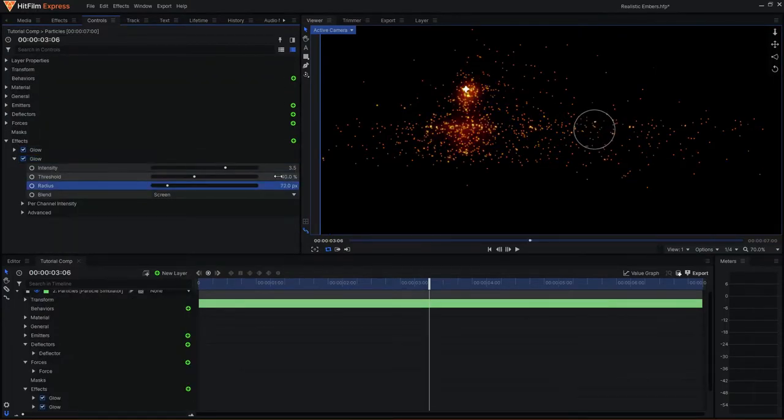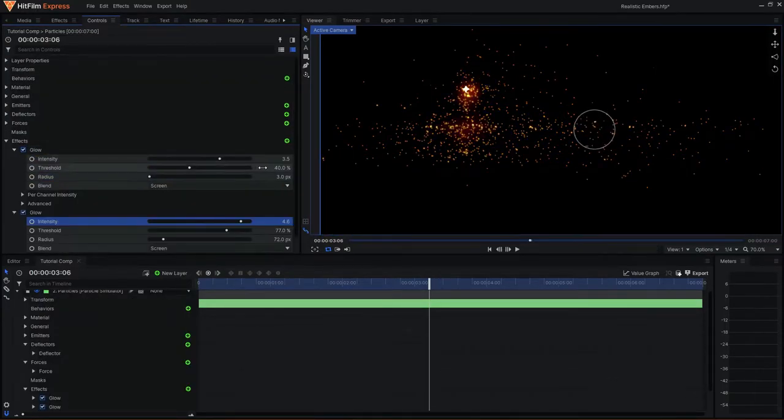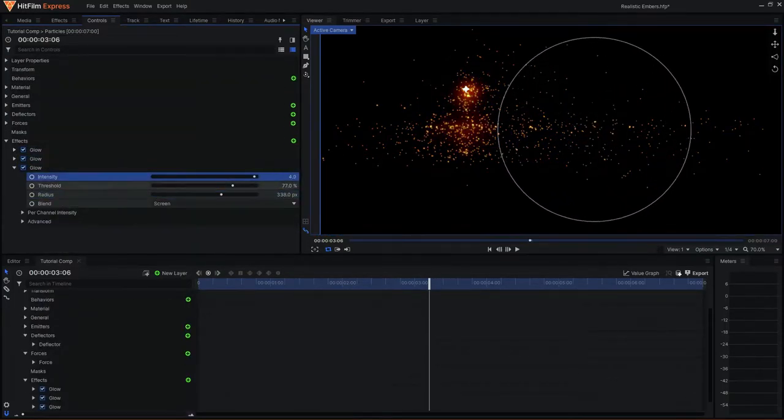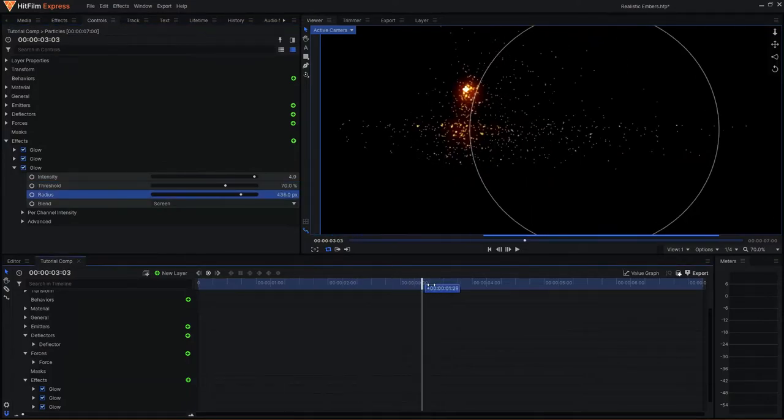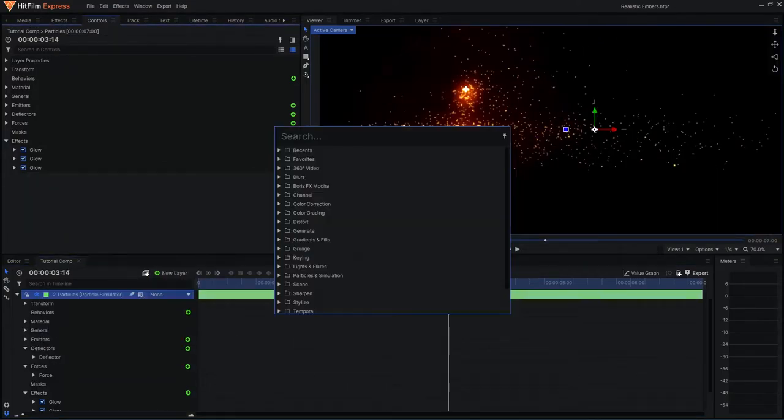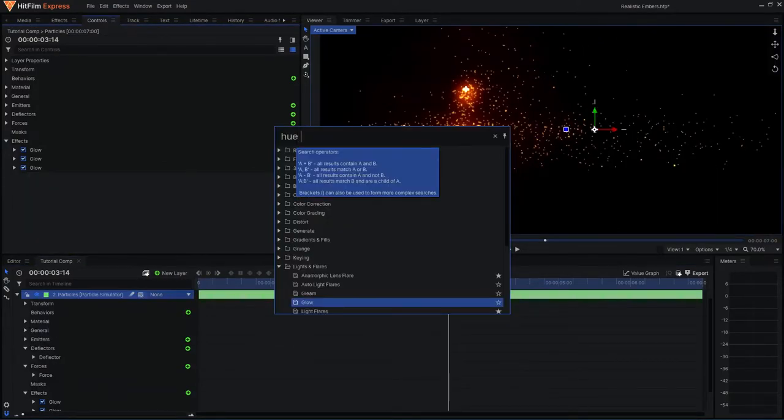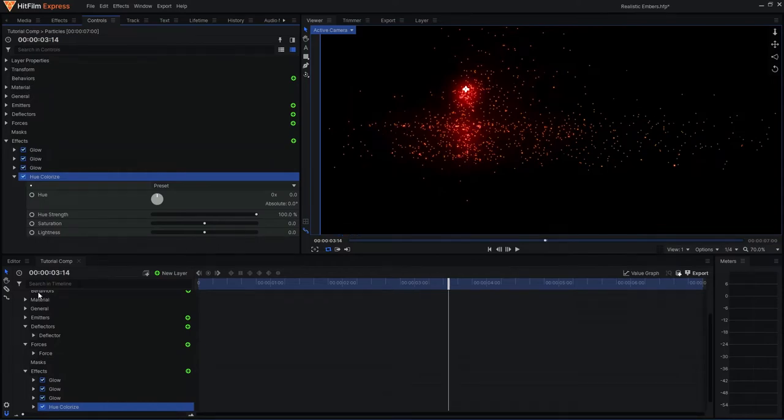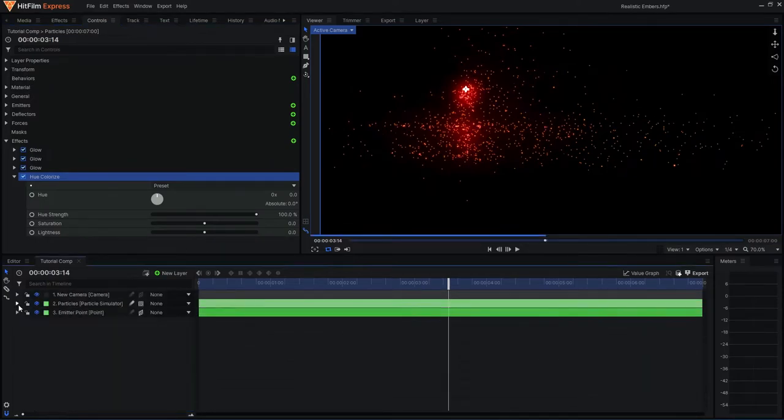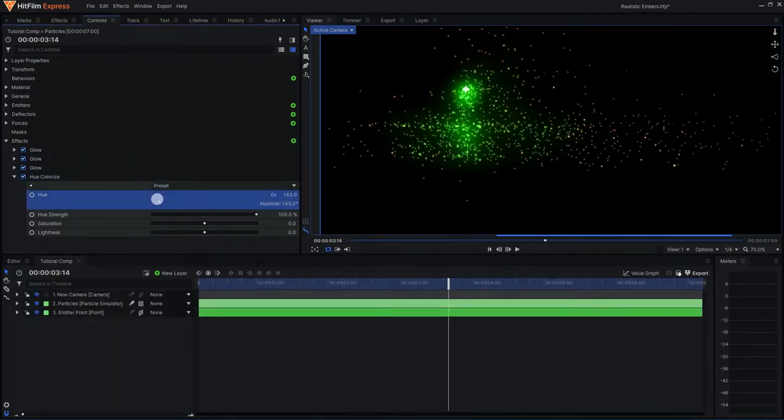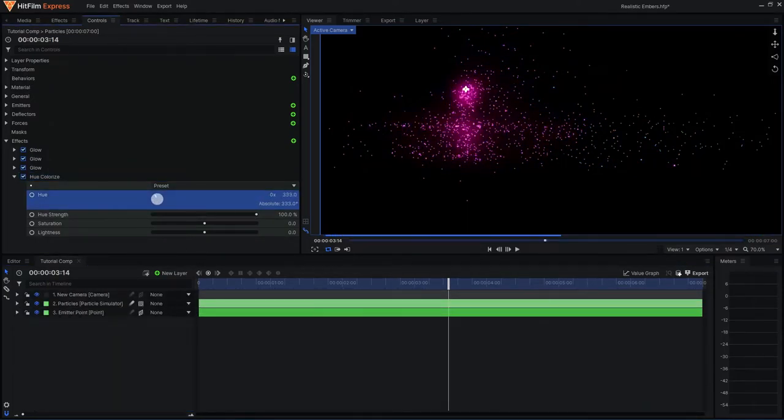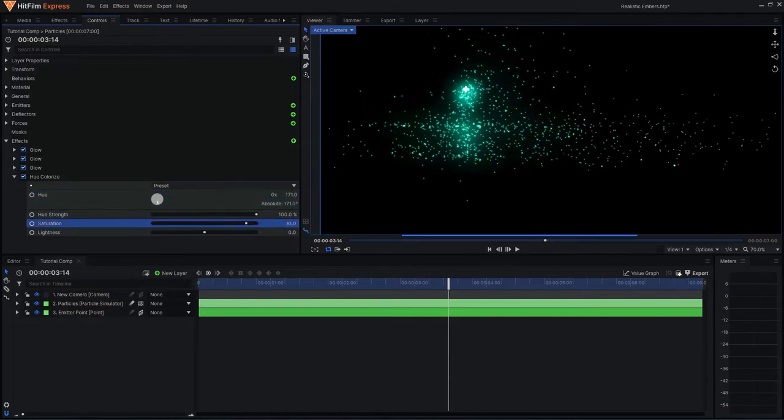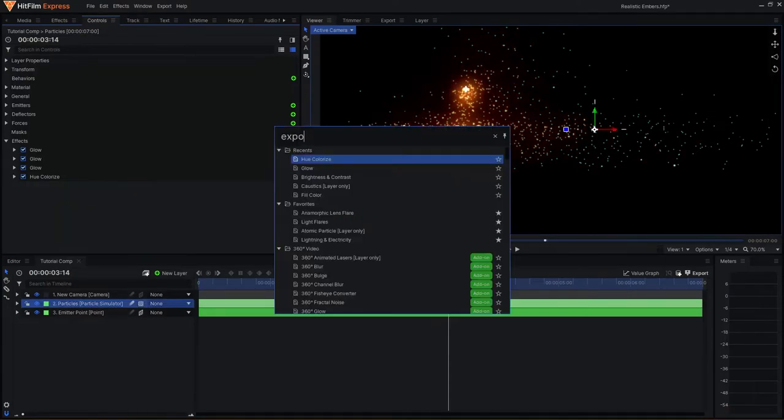I will adjust the settings for each one, creating a natural fall off for the glow. If you would like to adjust the color in future, you can always use a colorize effect on top. Here you can adjust the color and its strength to your liking without having to deeply go back and forth with your glow effects.